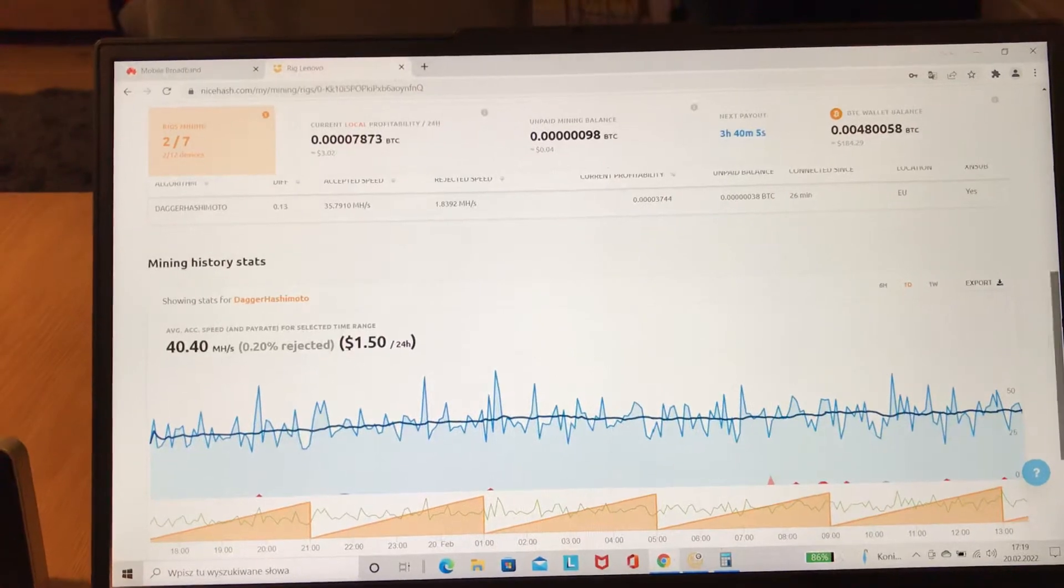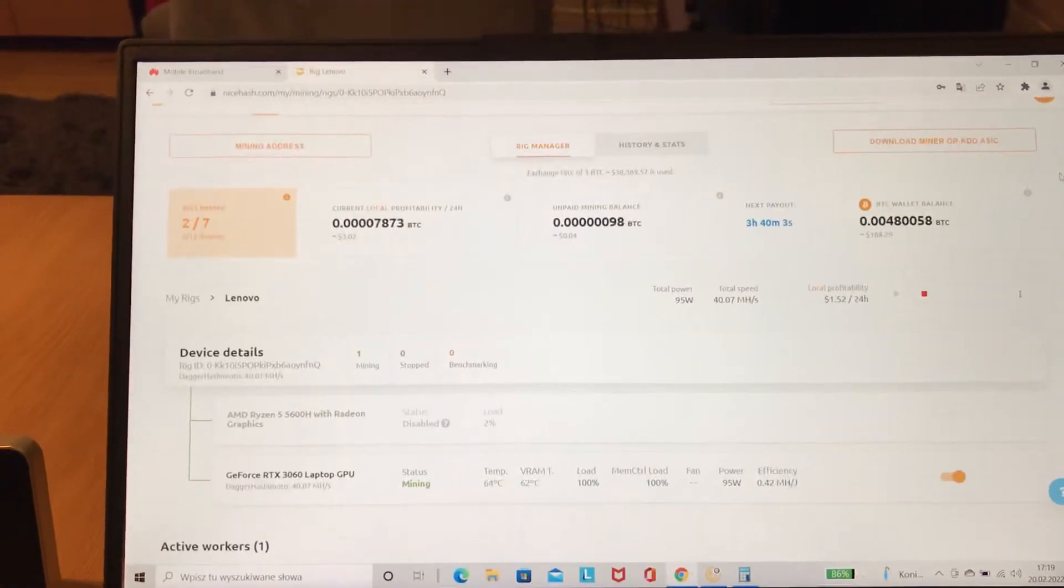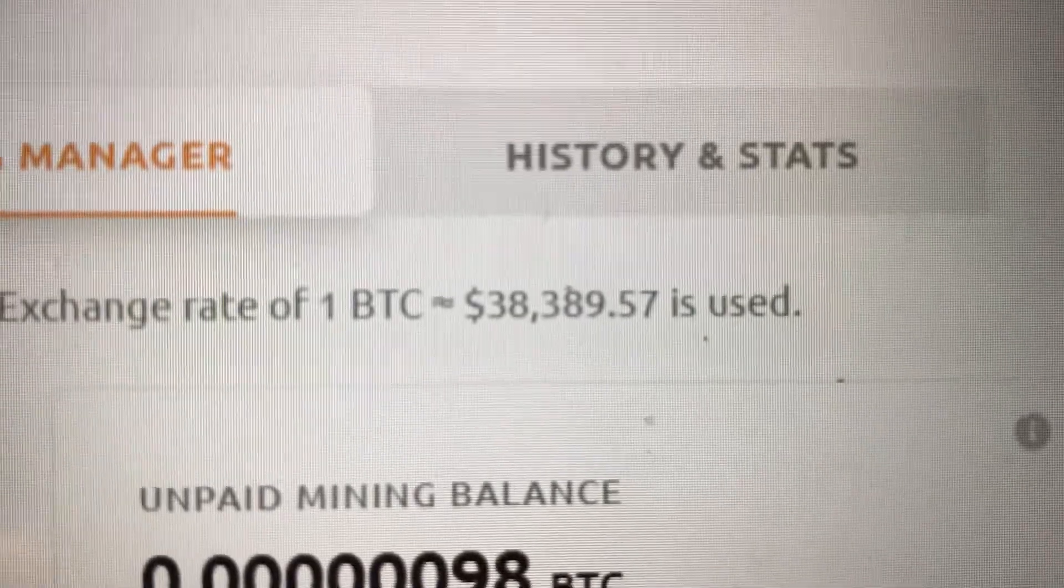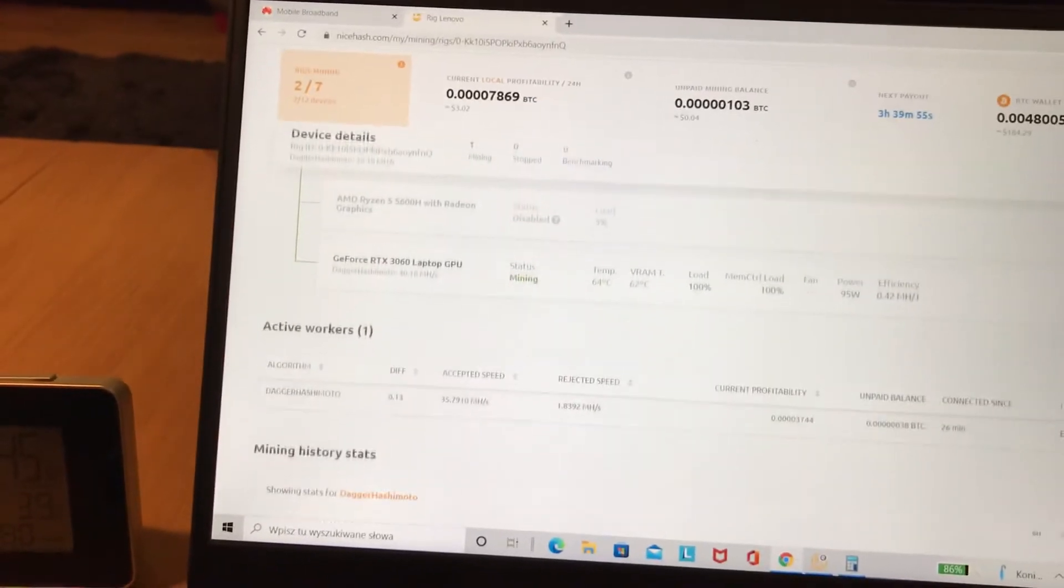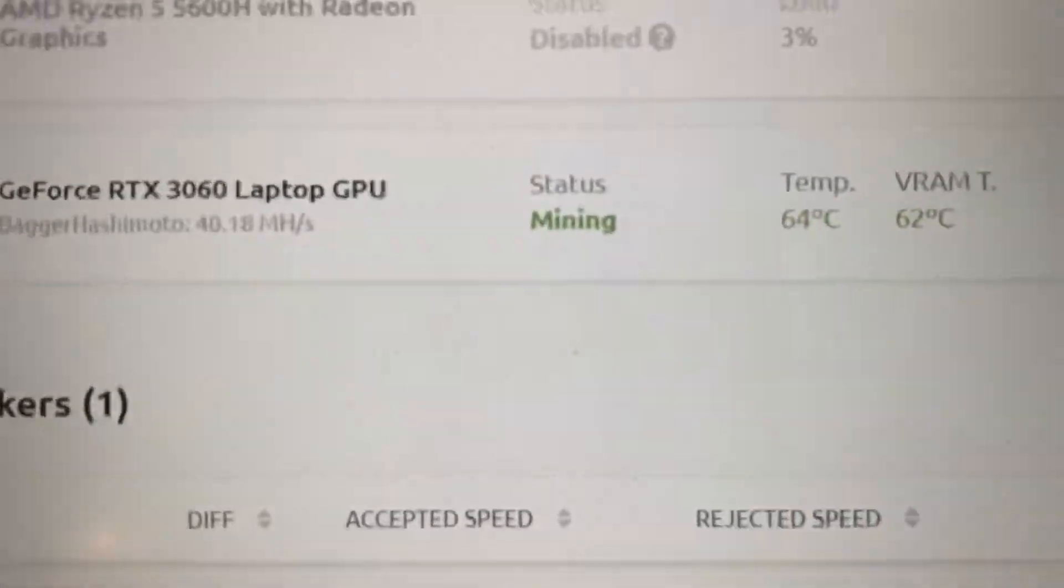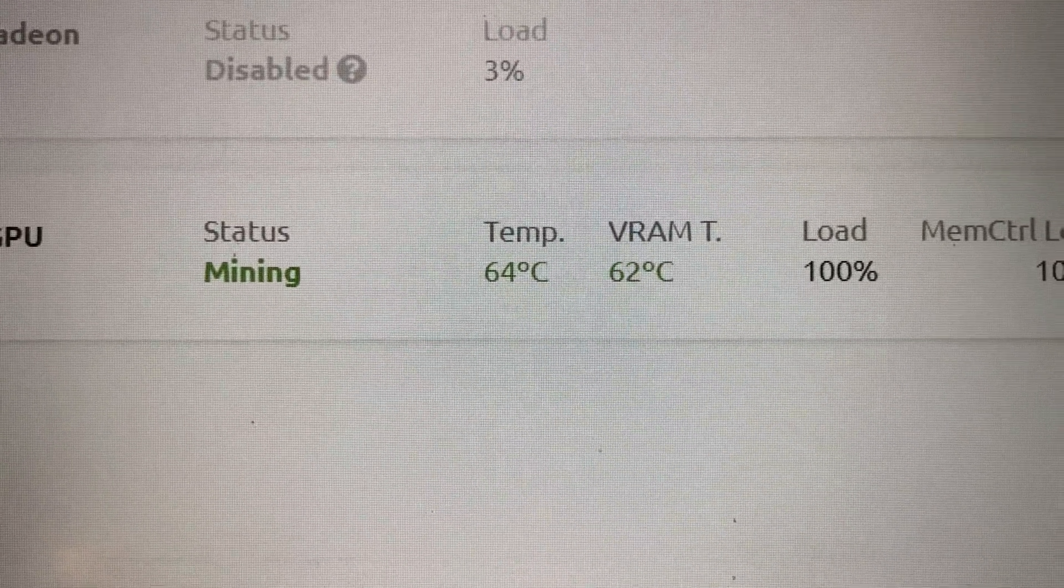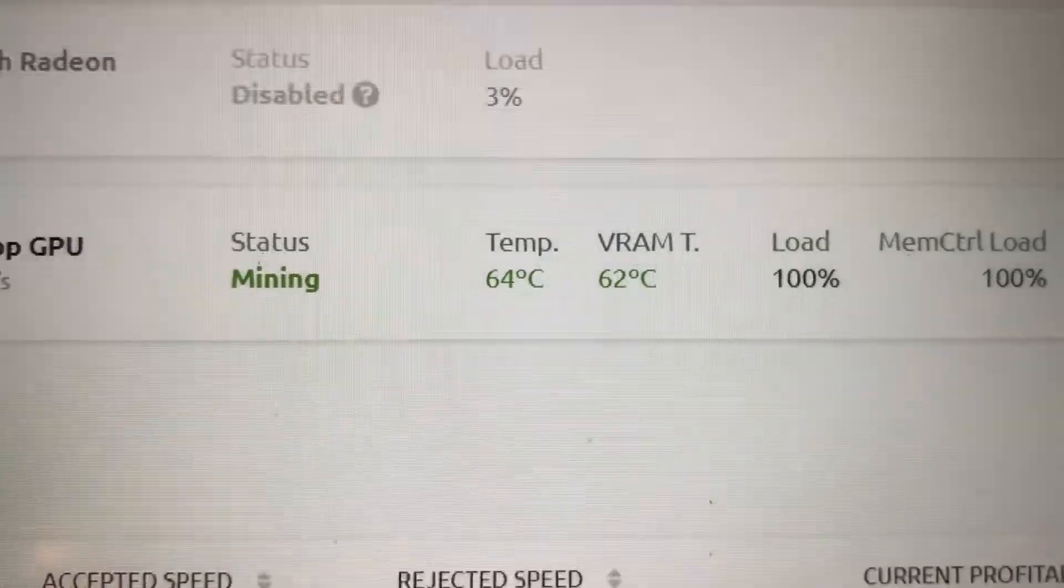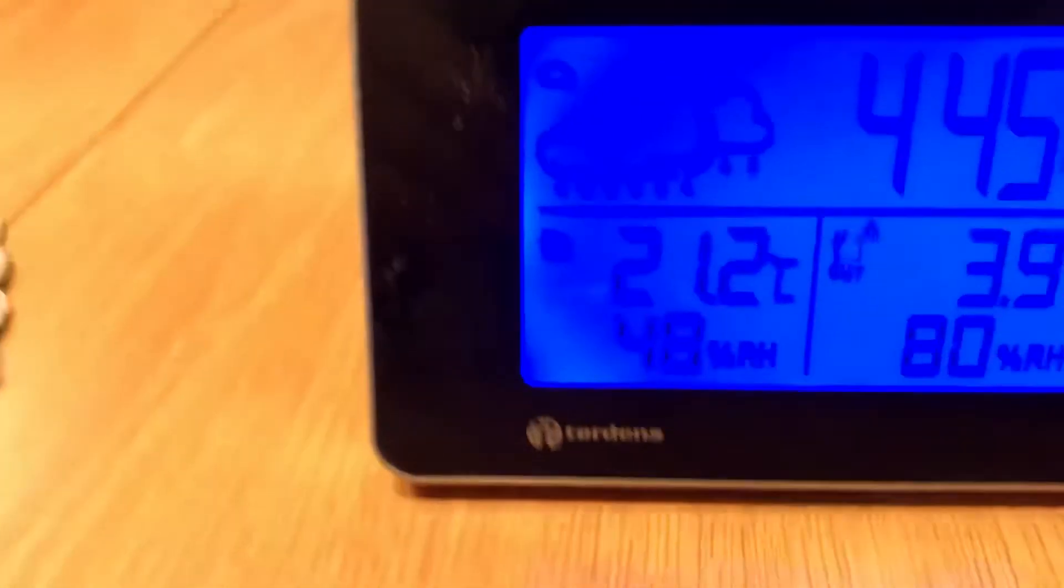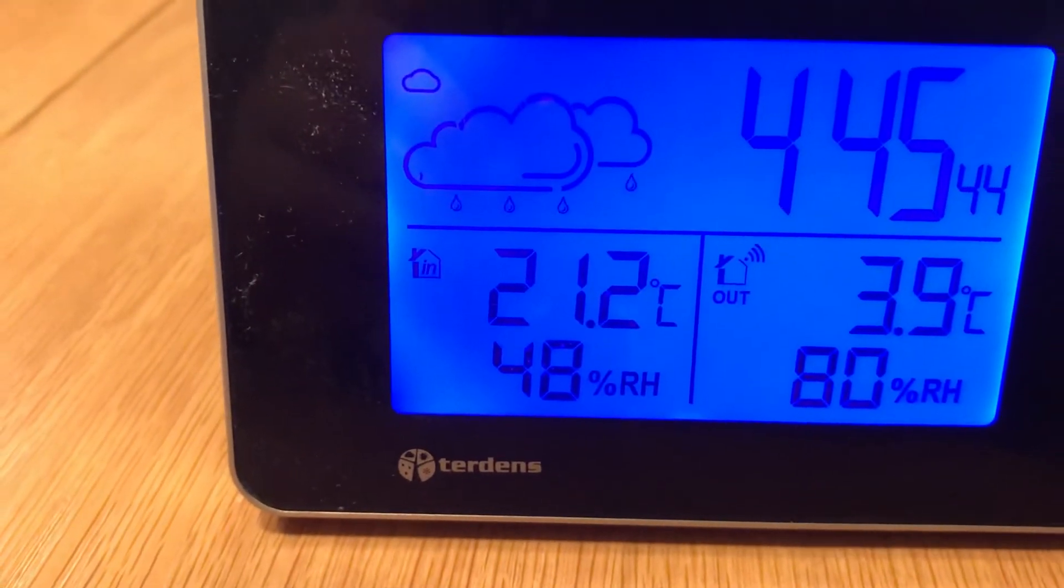As you can see, Bitcoin is at $48,000 and the Legion right now has 64 degrees Celsius for the GPU. The inside temperature is 21.2 degrees.